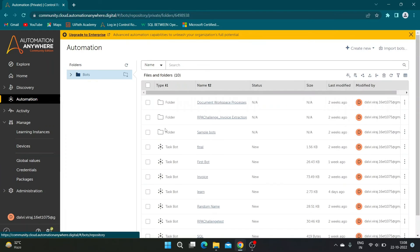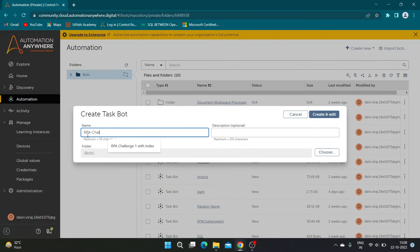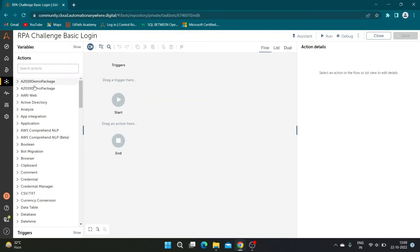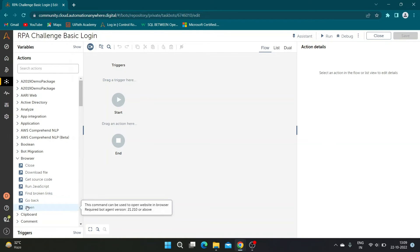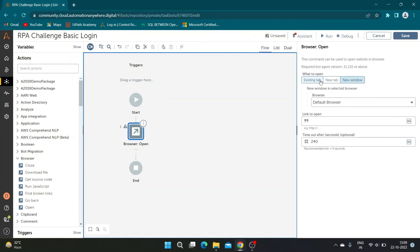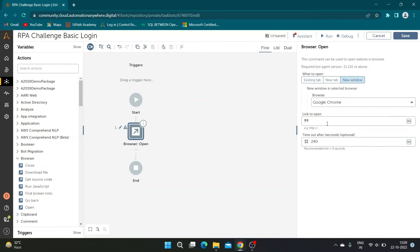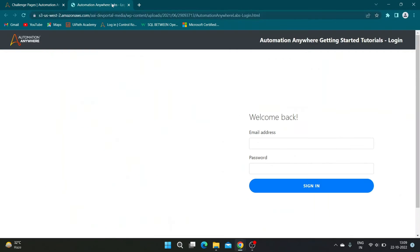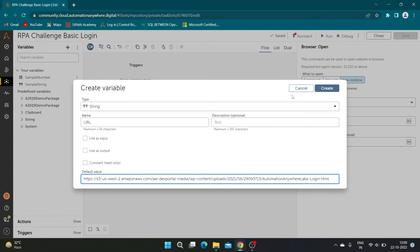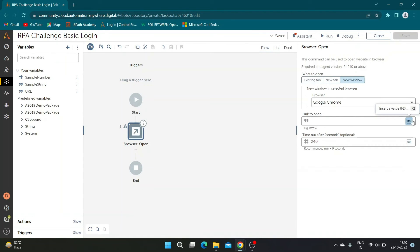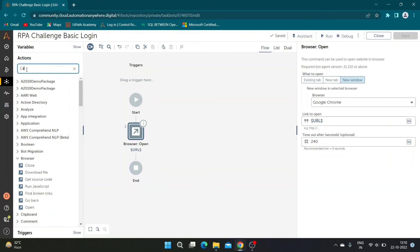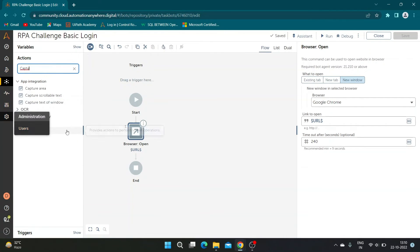Let us go to the Automation tab and create a task bot. Drag and drop the Browser Open action to the designer window. Select New Window and browser as Google Chrome. Create a string variable to store the page URL, and add the URL variable to the Link to Open section.